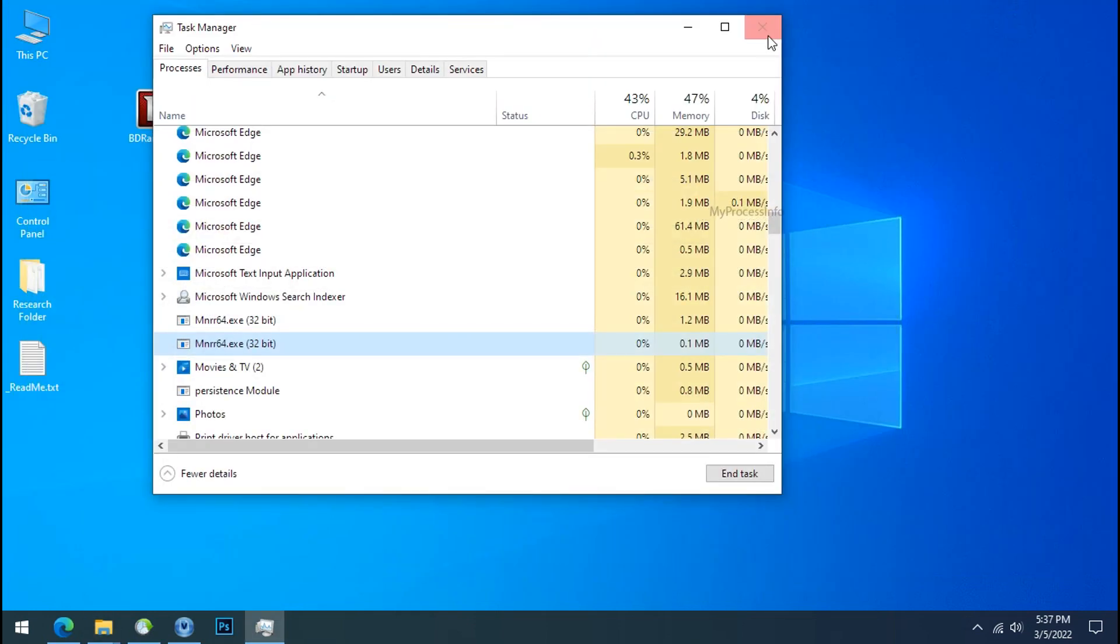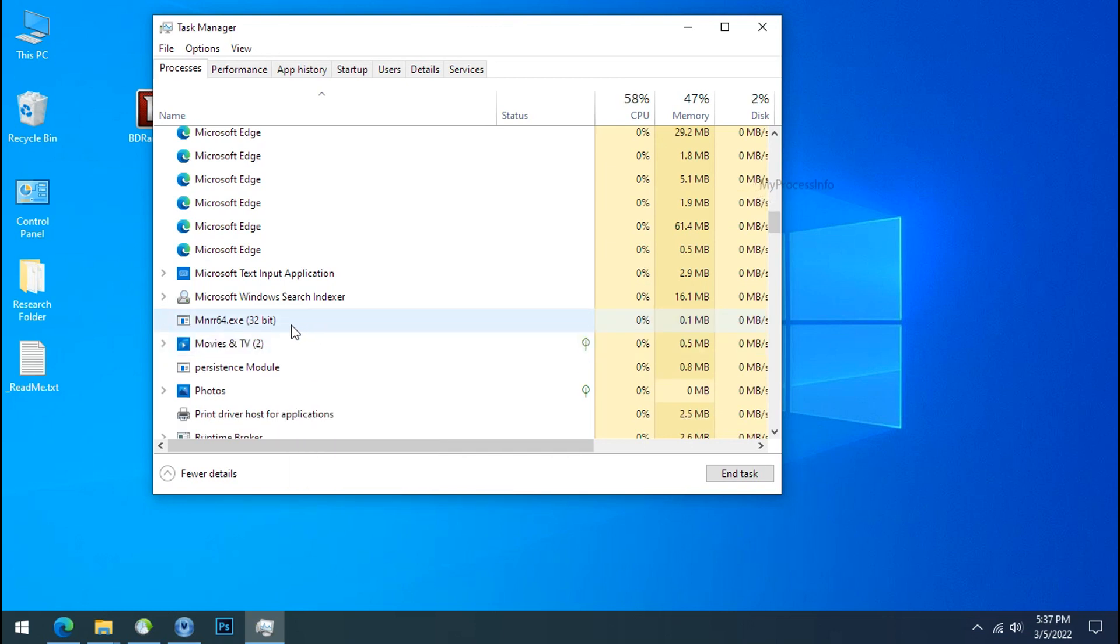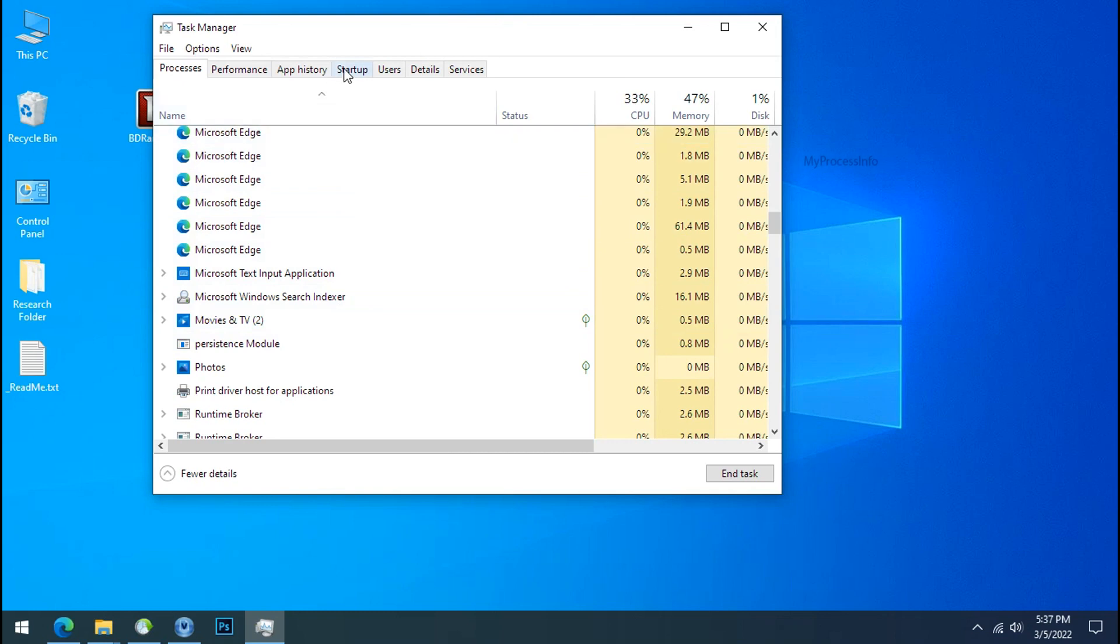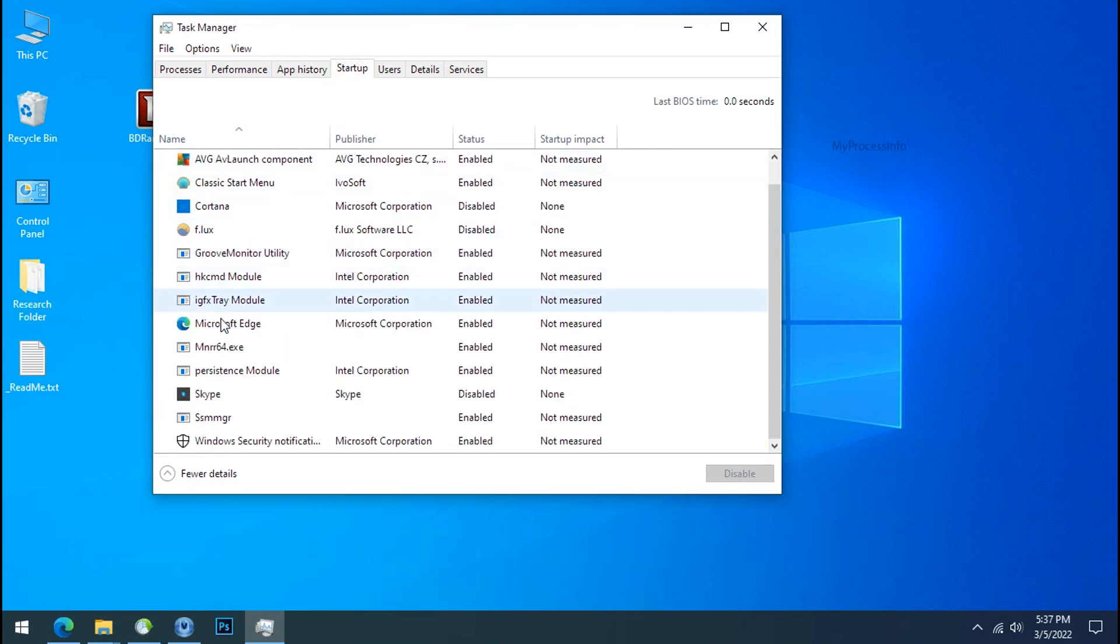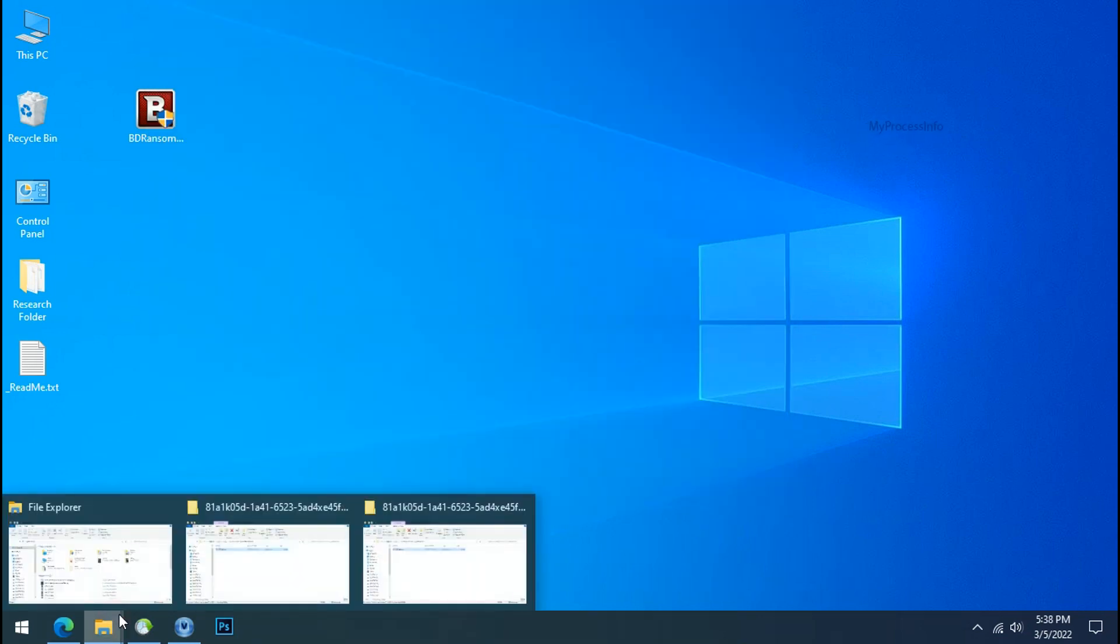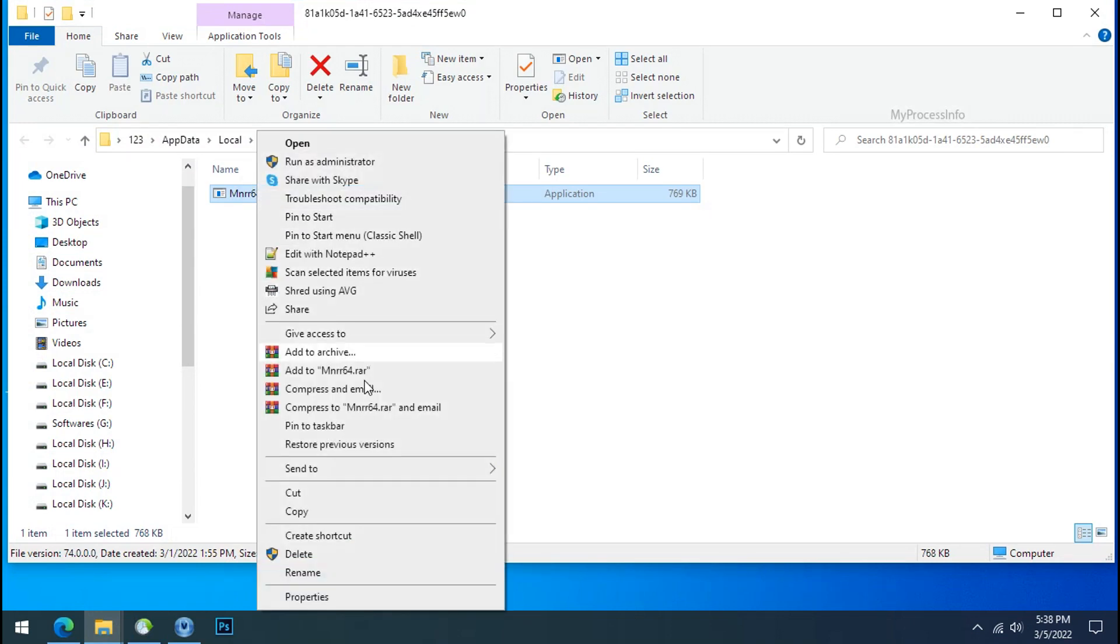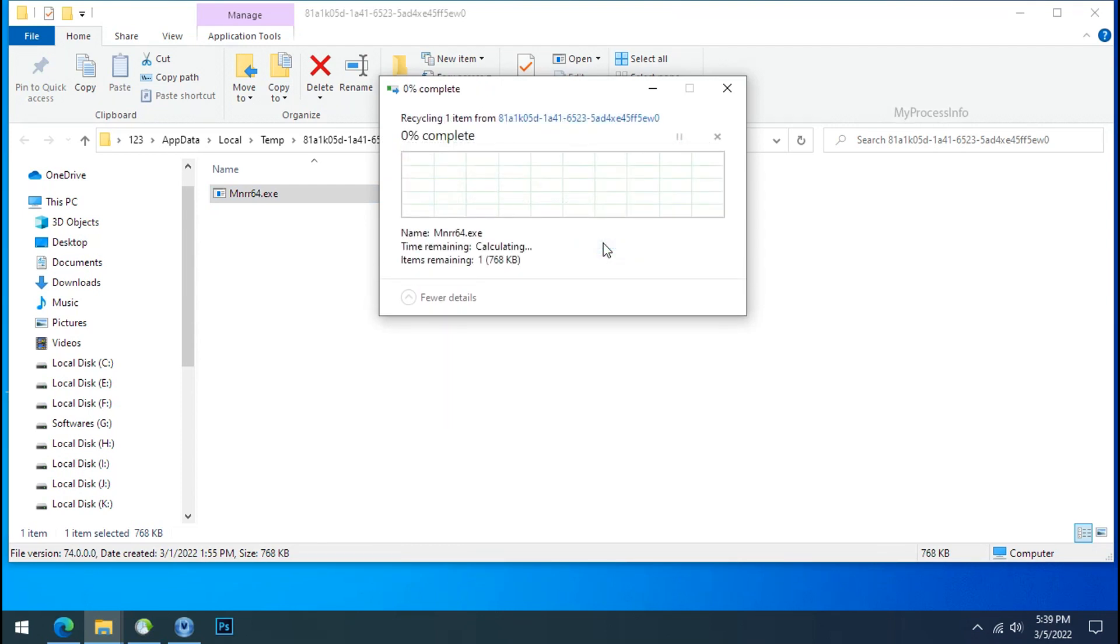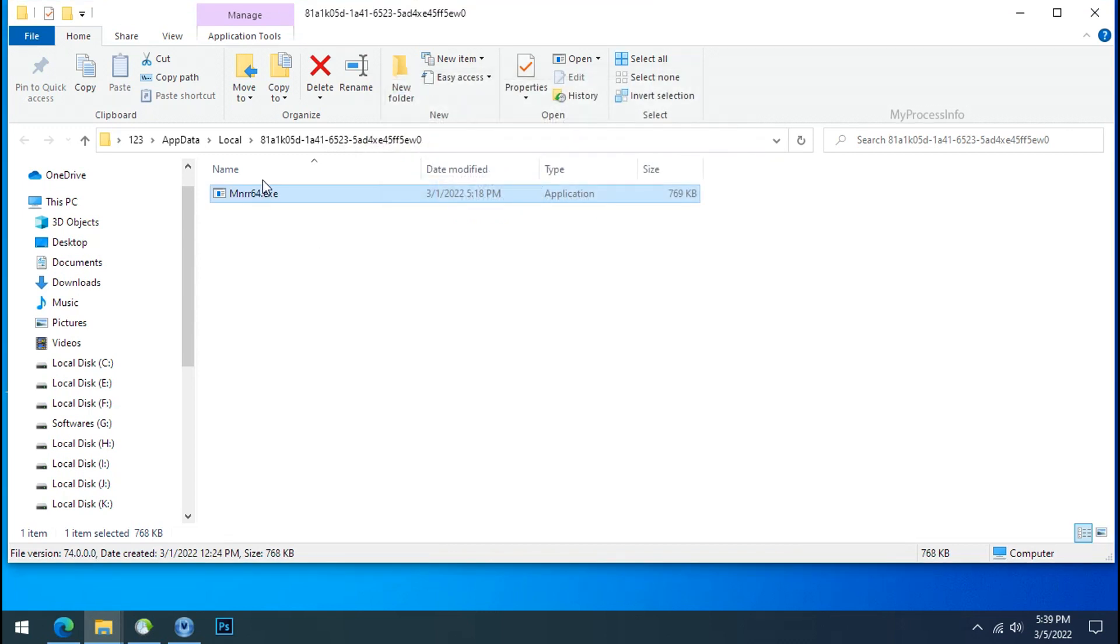Now again go to Task Manager. Select the ransomware process and end task for both of them. Now go to the startup tab and disable this application to stop the process in the startup. Now go to the ransomware folder. Select the file and try to delete.